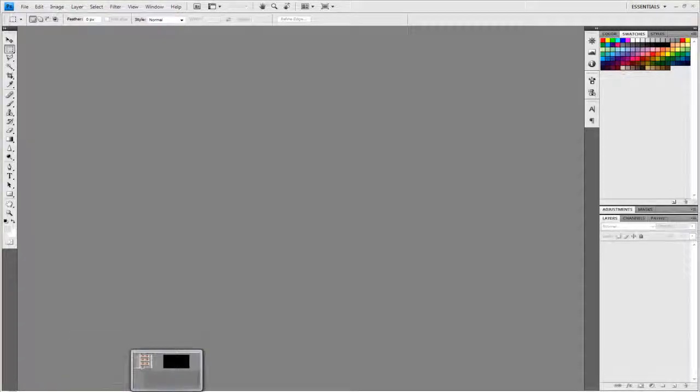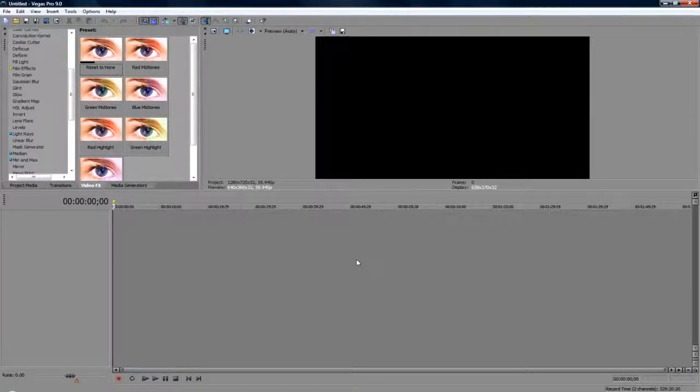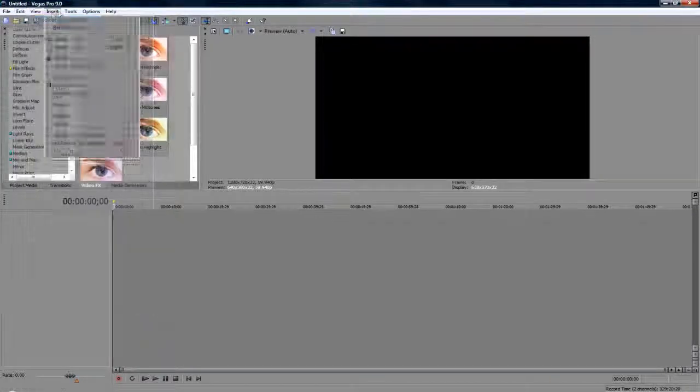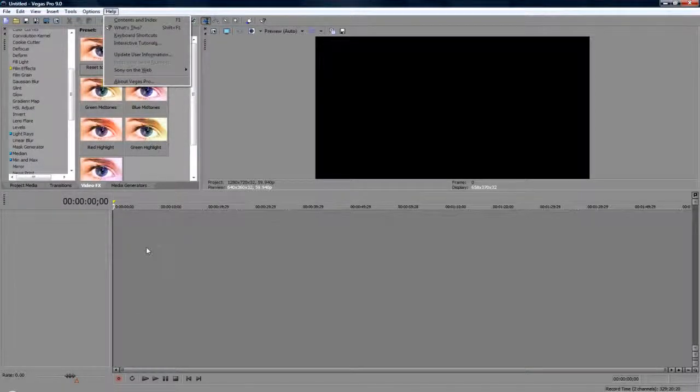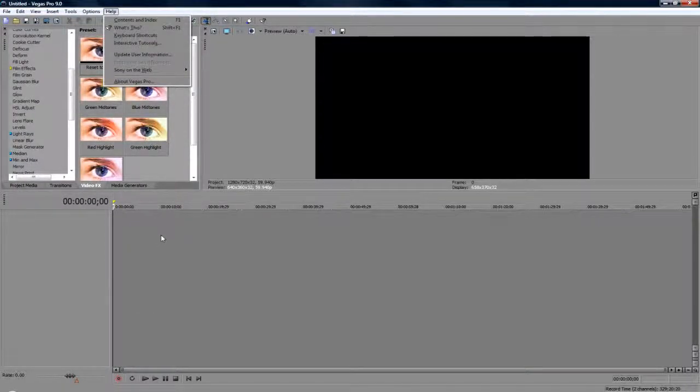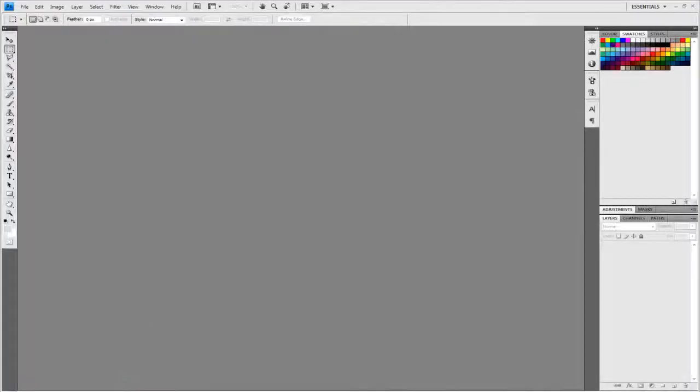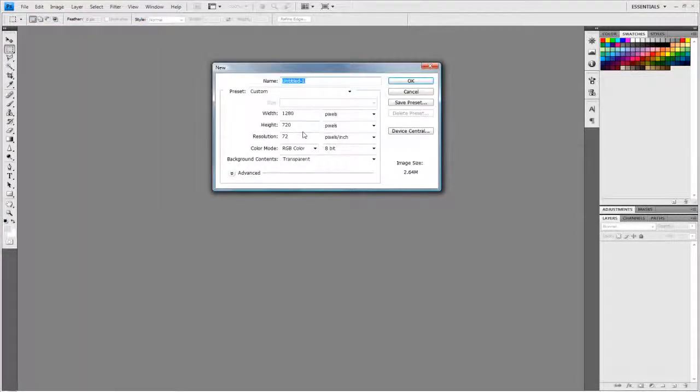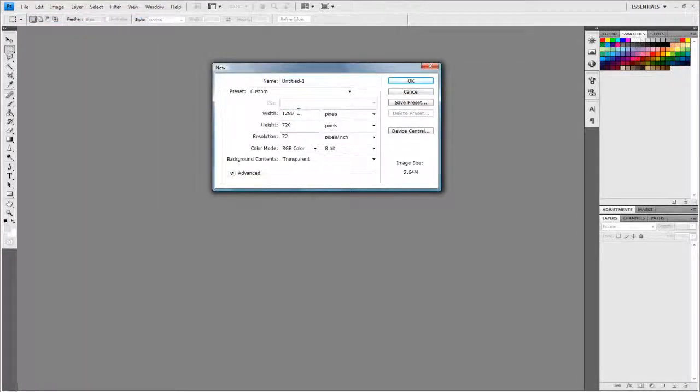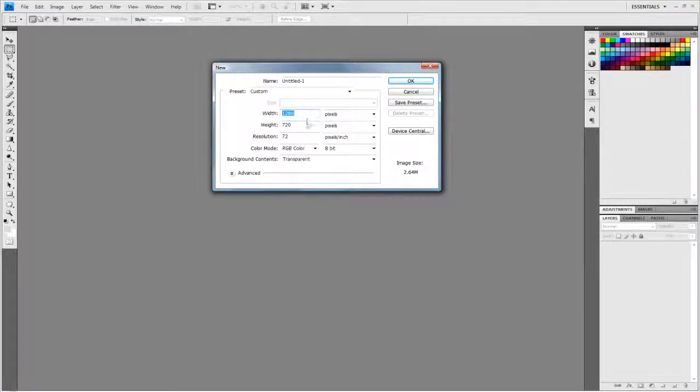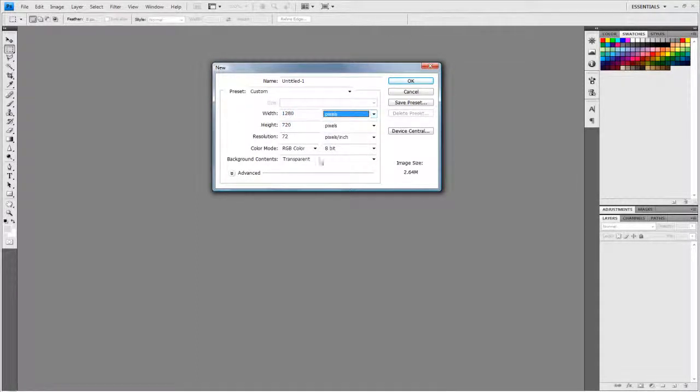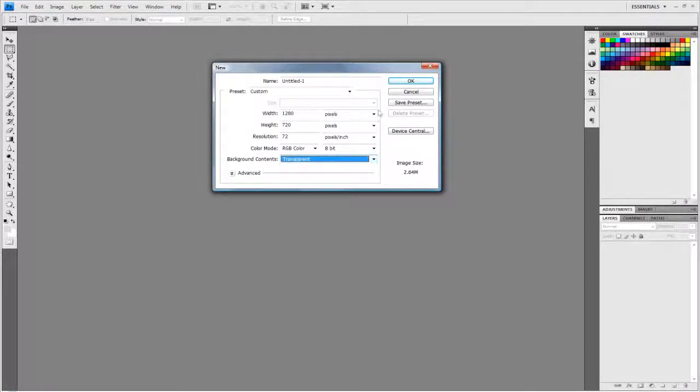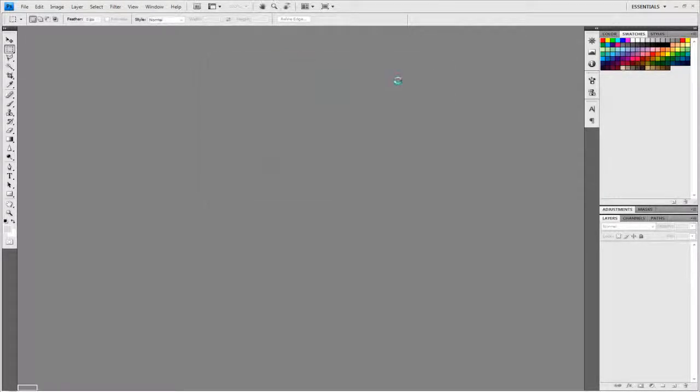First of all, you need to decide what your project settings are going to be. For example, when I have a video I'll make it 1280 by 720. So in Photoshop, I'm going to go to File > New, and I type in 1280 by 720. Make sure it's on pixels, make sure the background content is on transparent, and click OK.